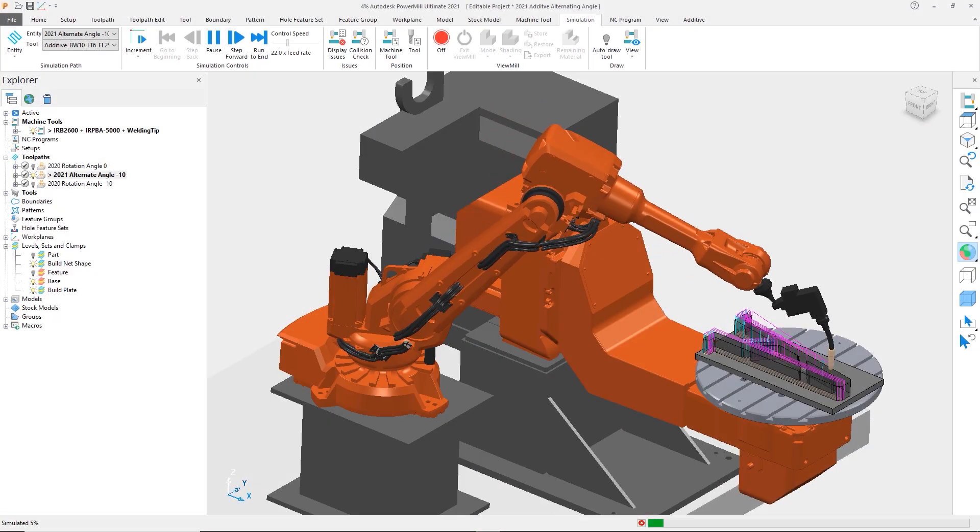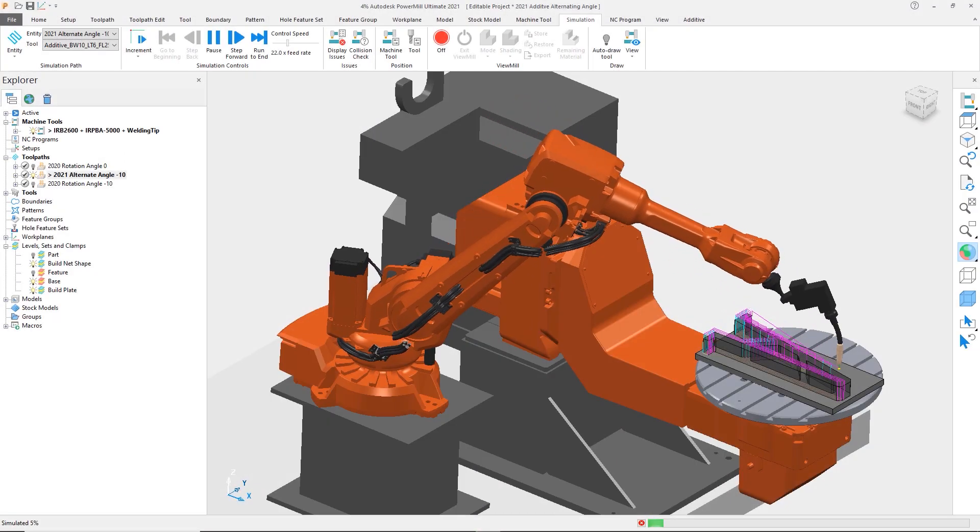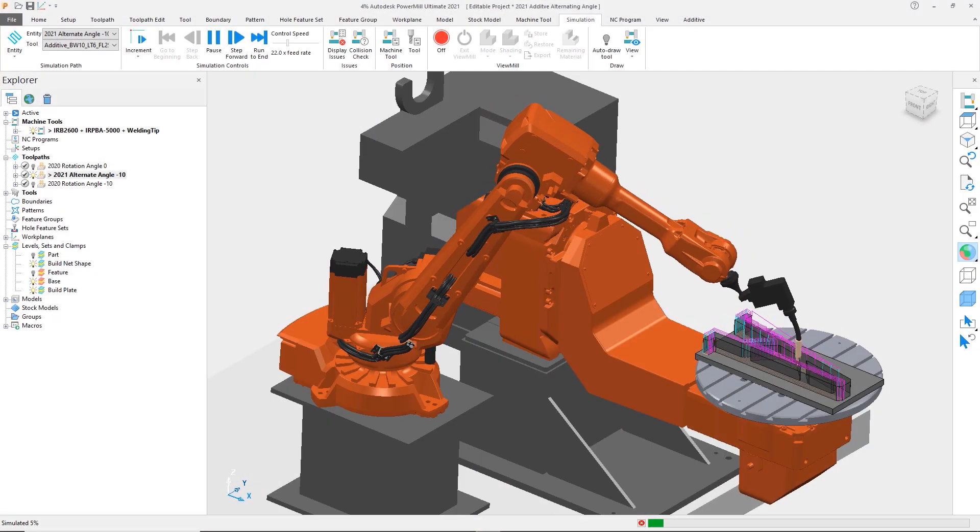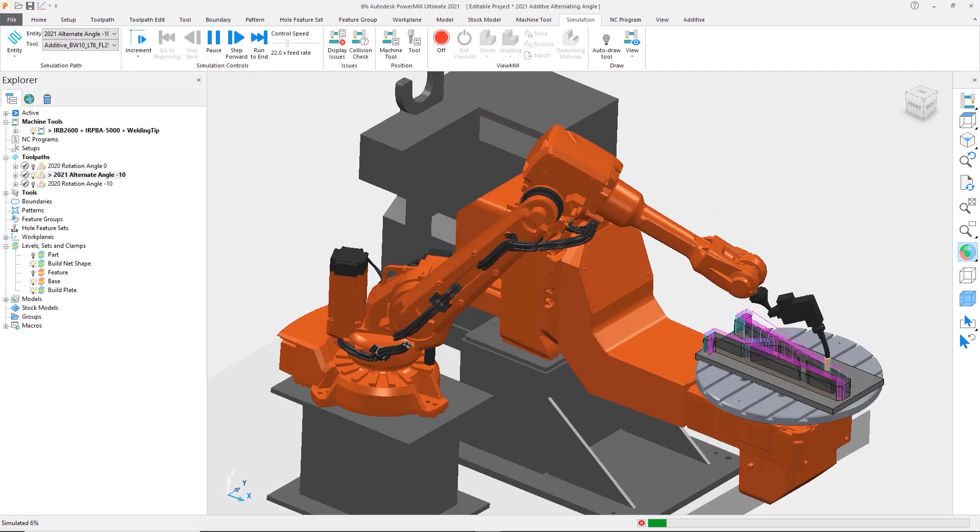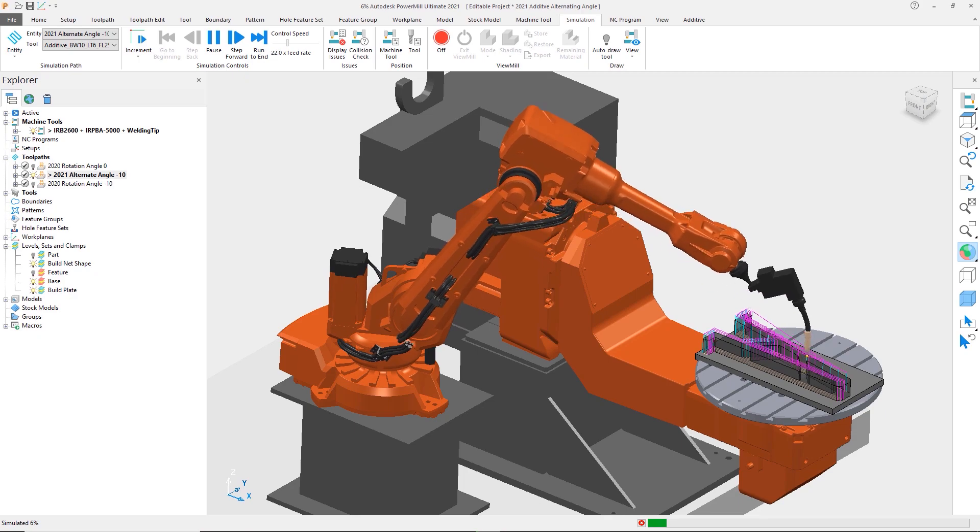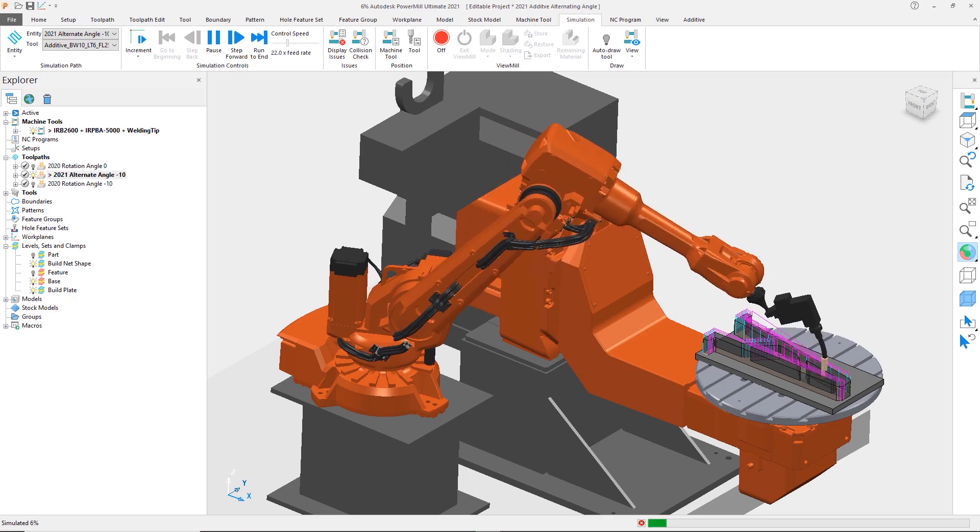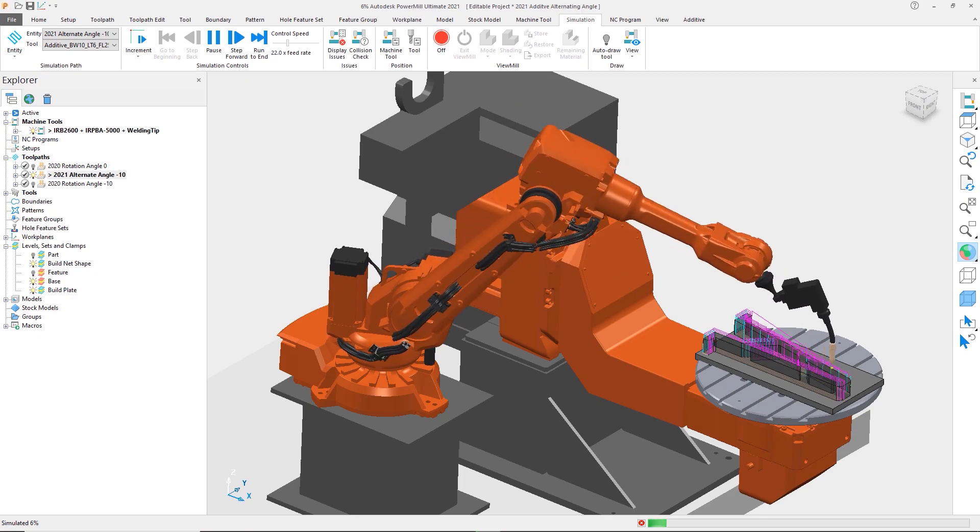This new capability in PowerMill will give you the additional control of the deposition process you need to improve quality and create stronger DED builds.